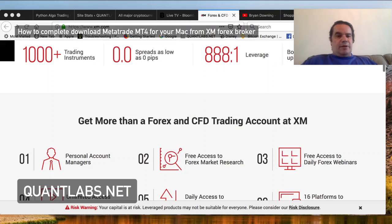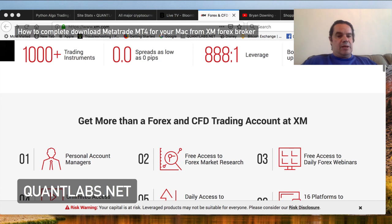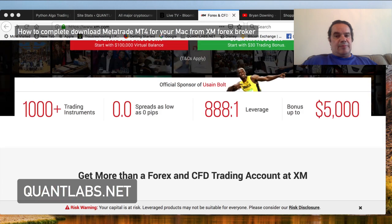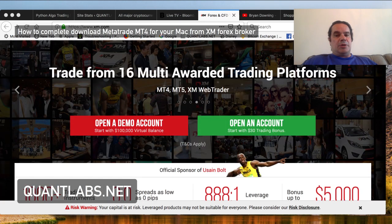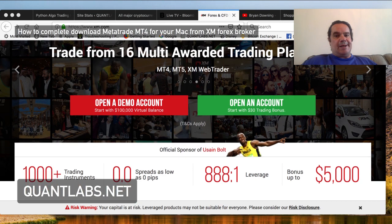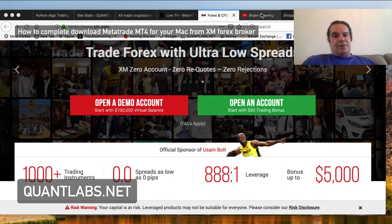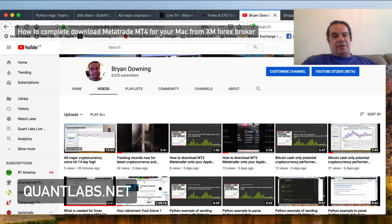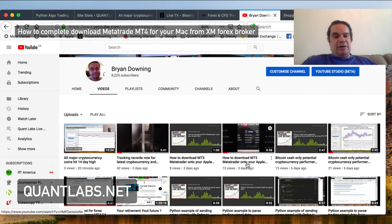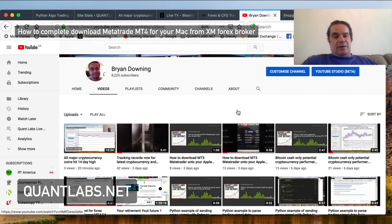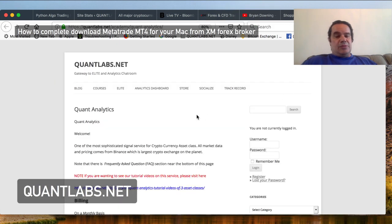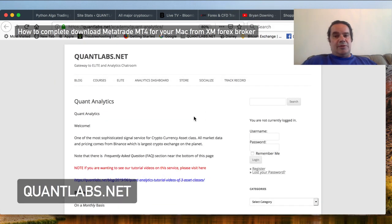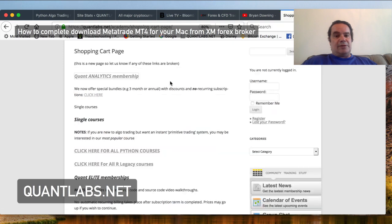Hi everybody, Brian here from quantlabs.net. Today I'm going to show you how to completely install and get a test program for MetaTrader 4 or 5 working on your Mac. This all came from this video here called how to download MT5 onto your Apple Mac, so this is just in more detail courtesy of somebody requesting it.